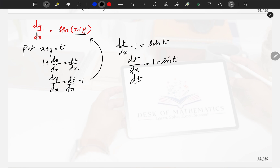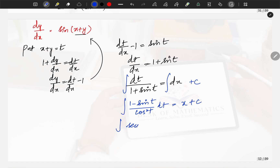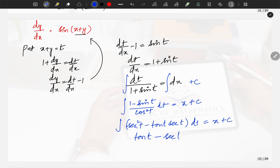Taking (1 + sin t) to the LHS: dt / (1 + sin t) = dx. Integrating both sides, multiply numerator and denominator by (1 − sin t): we get integral of (1 − sin t) / cos²t dt = integral of (sec²t − sec t · tan t) dt = x + c. Integrating: tan t − sec t = x + c.